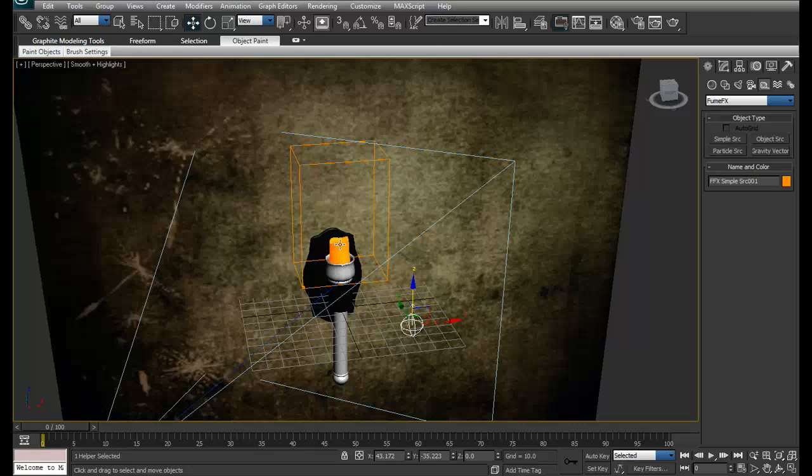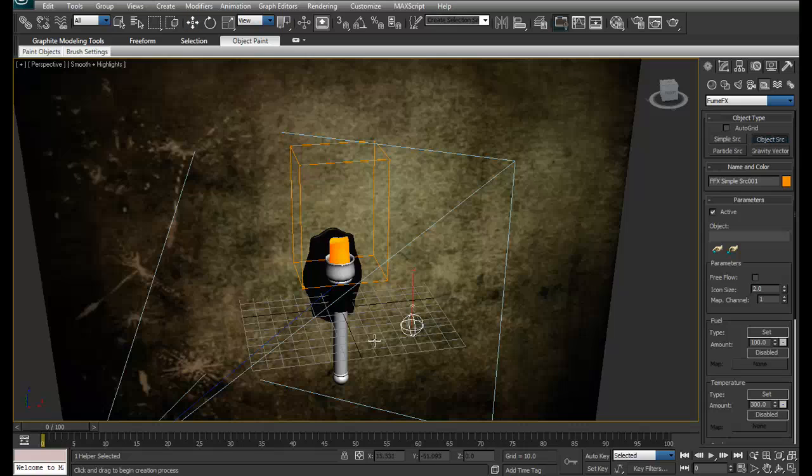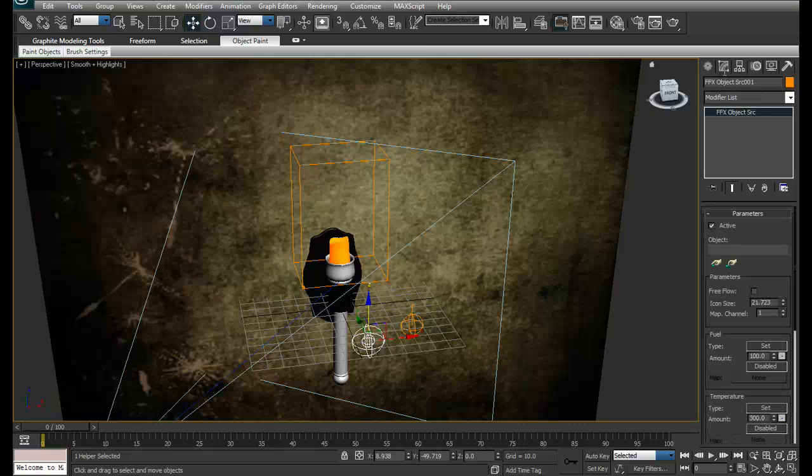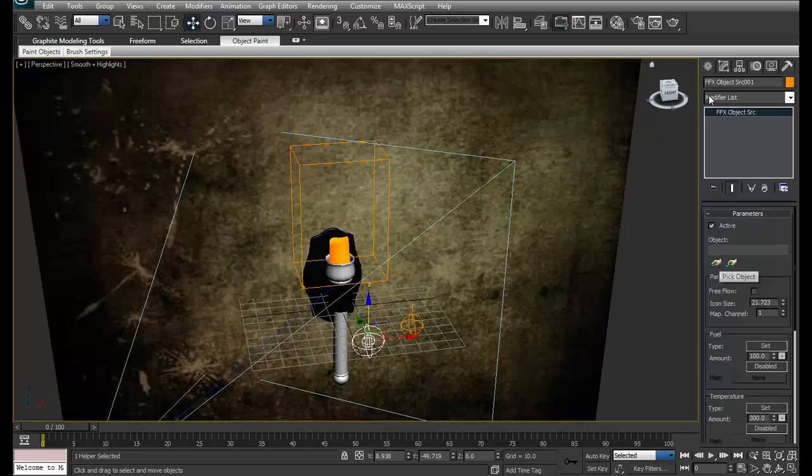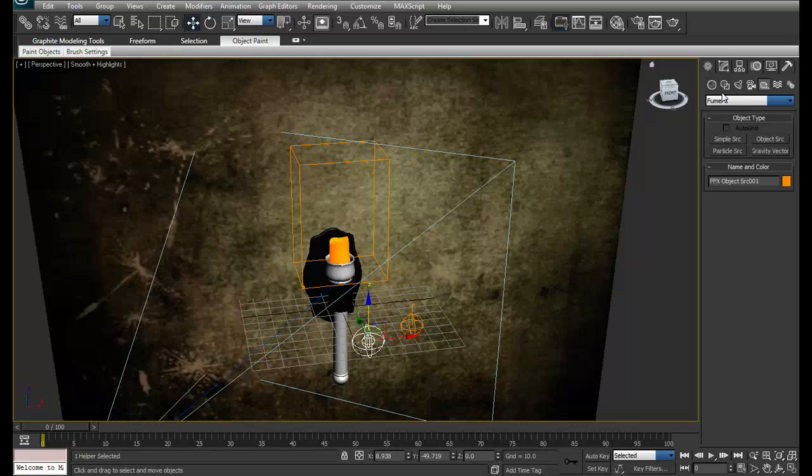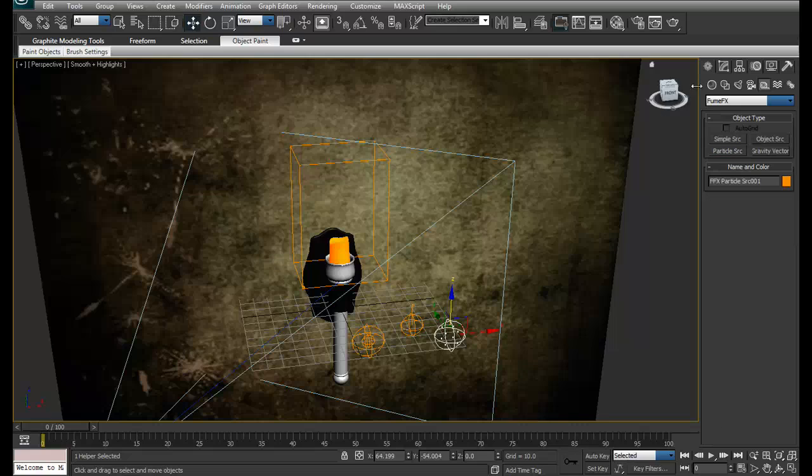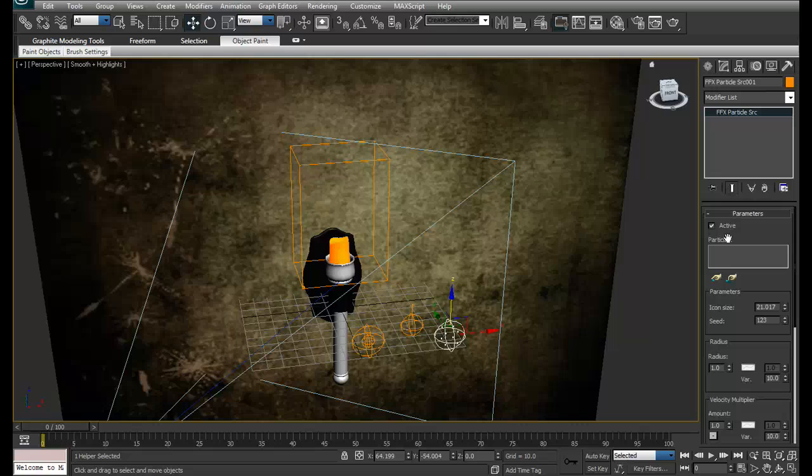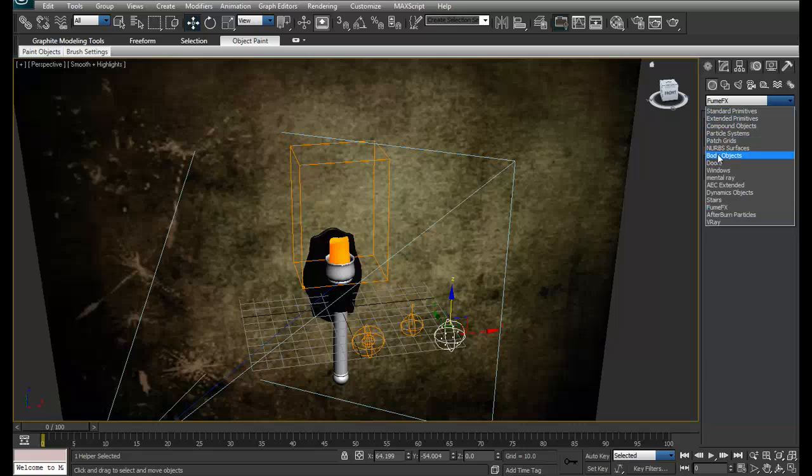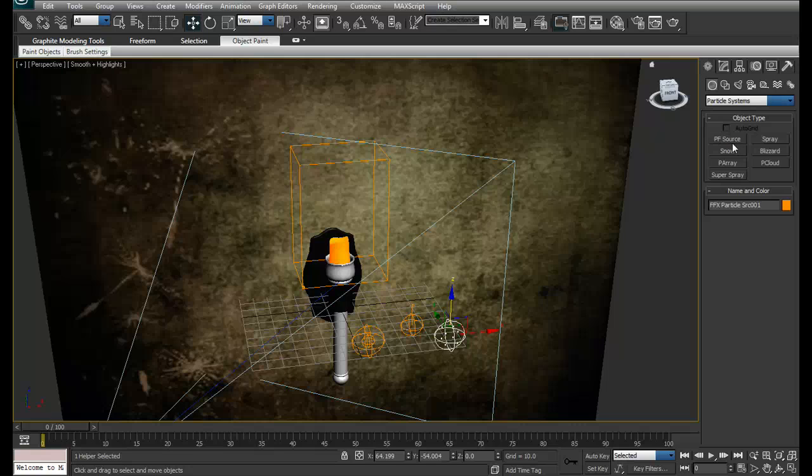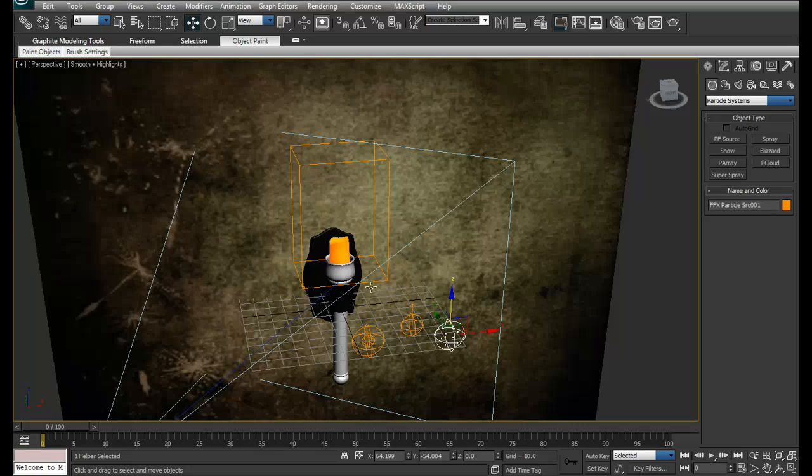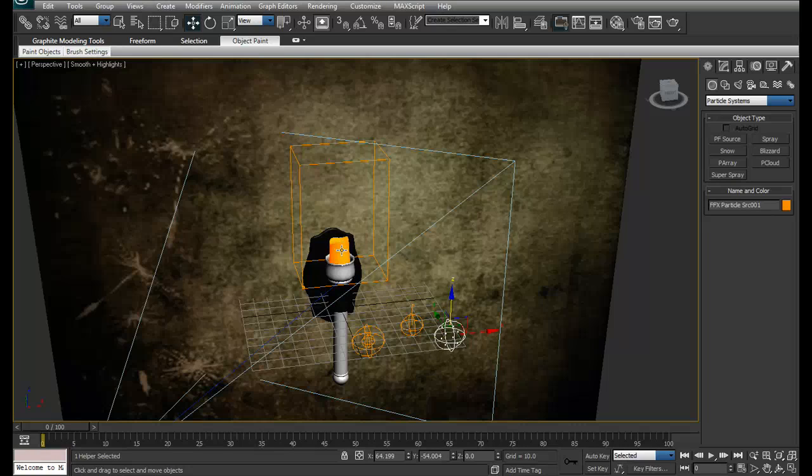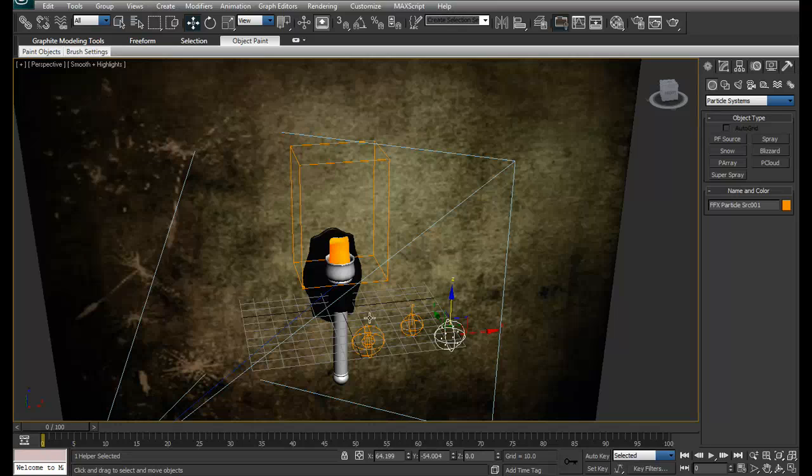Object source is if you want to emit particles or fire through an object. Suppose I want to light up this thing, so I'll create this and we have to pick the source where you want. The other thing is particle source. We can create it and select a Max standard particle system and create fire using simple particles like spray, PF, etc.